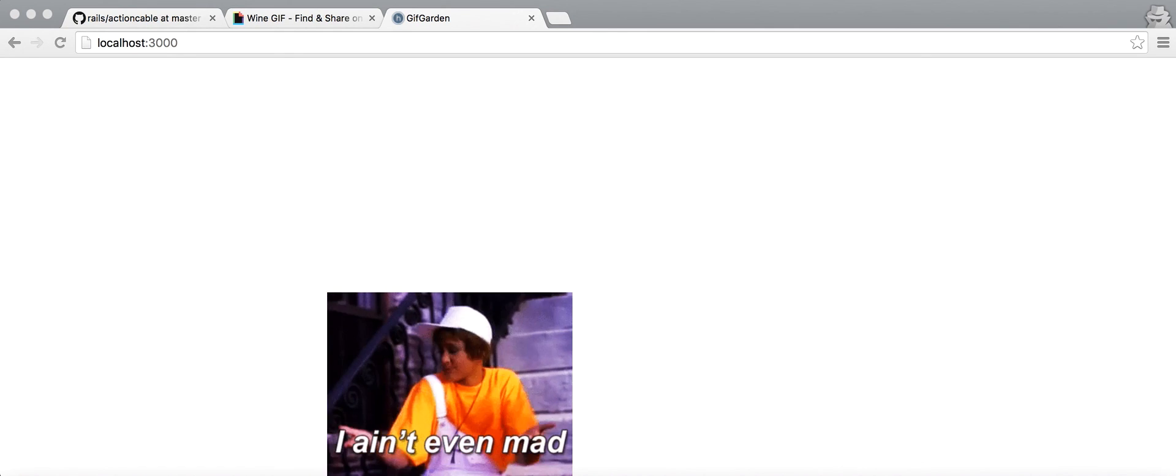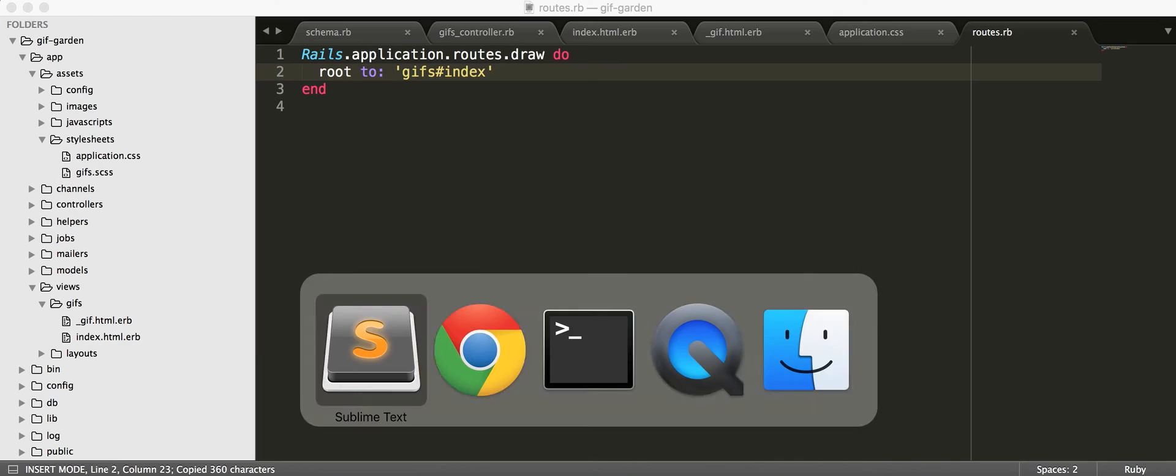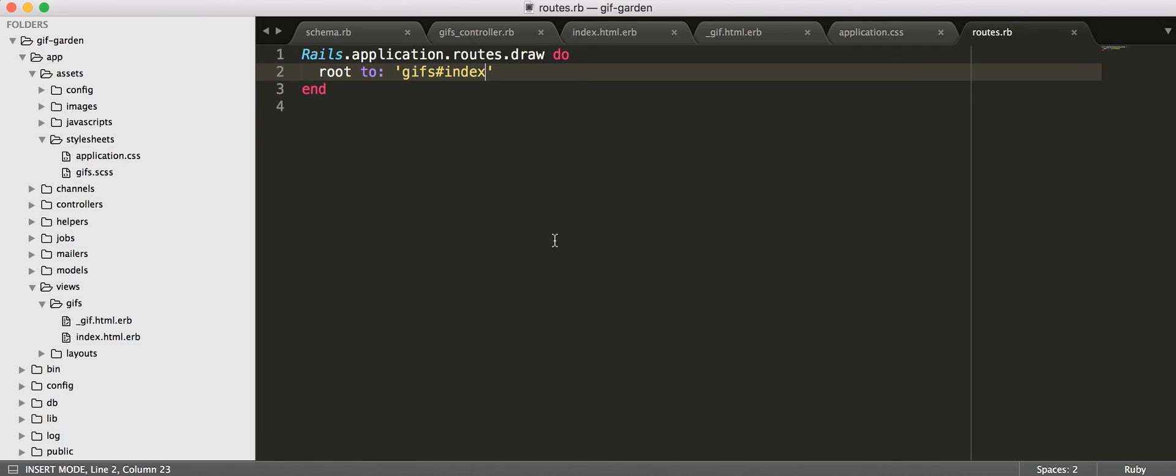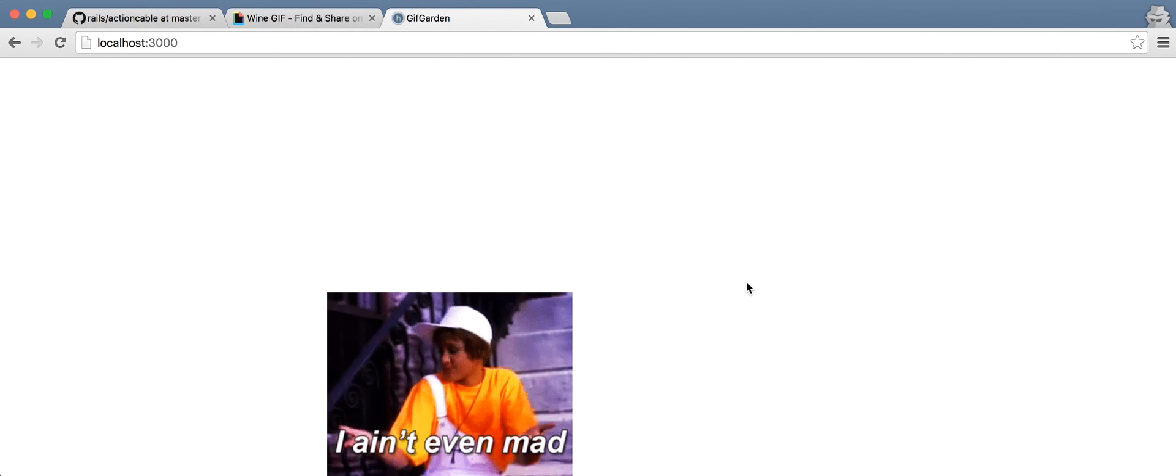So, we're going to start by saying, we need a service to get a random GIF. Because what we're essentially going to do is have where anybody can click on the page at any point, and then a GIF will appear there. And if we use this, I ain't even mad guy over and over, that's not very fun.